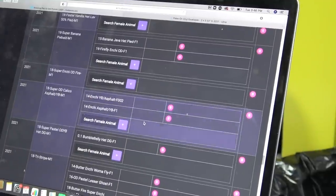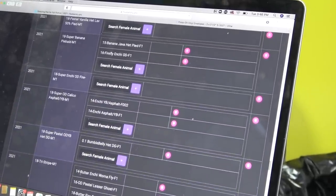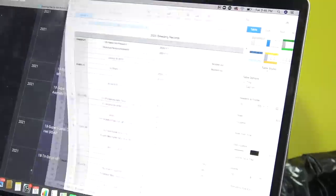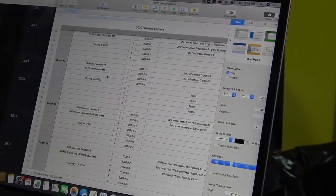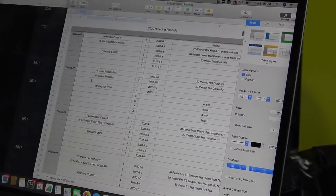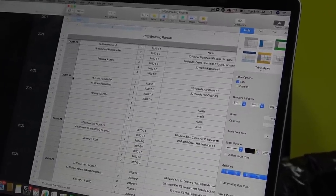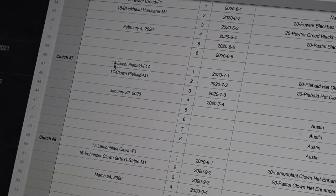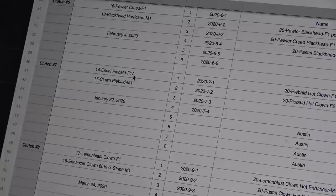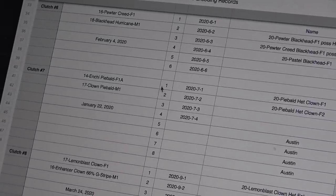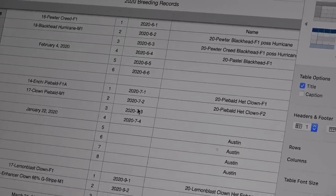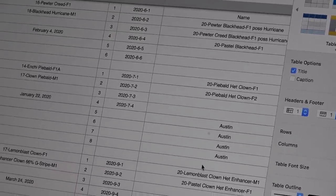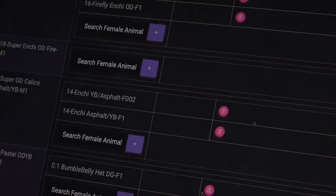It's so great—I love having everything under one. Beforehand, here's my 2020 breeding records, the clutches, the pairings. Here's a clutch that I did with Austin. So clutch number seven last year, hatched January the 22nd of 2020. Enchi pied, which was Austin's, to my clown pied. We ended up getting eight babies. I kept two, I sold two, Austin took four.